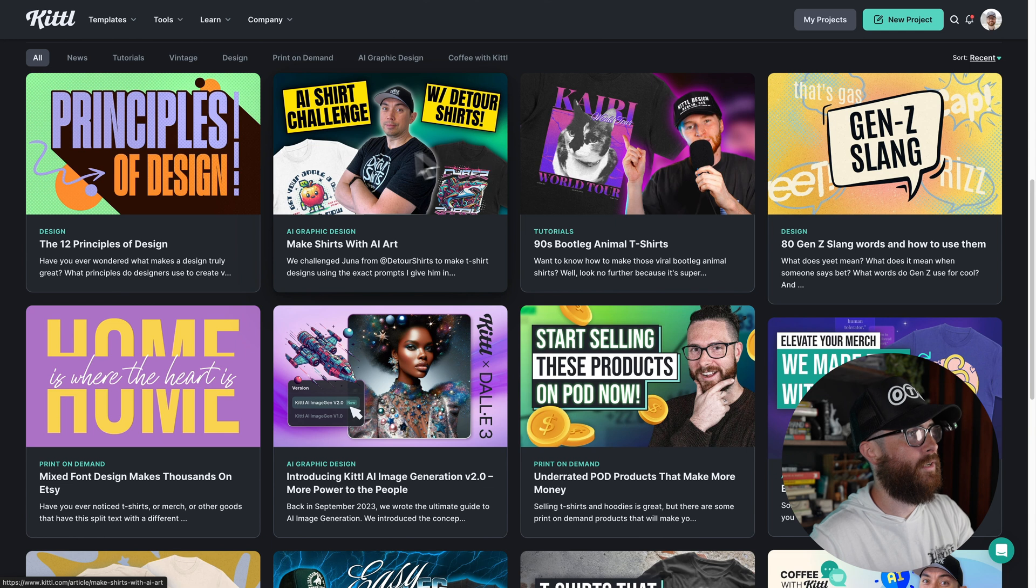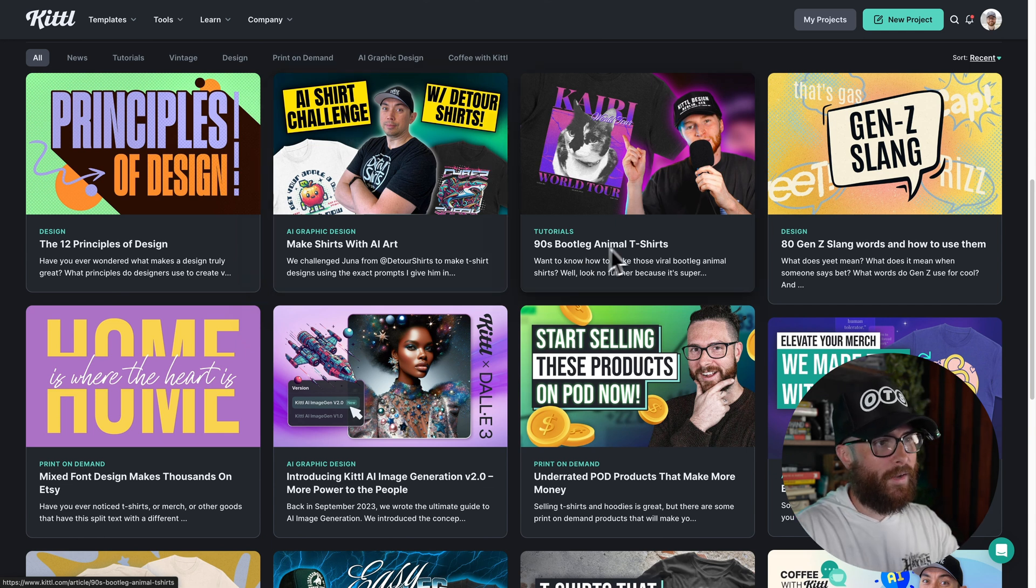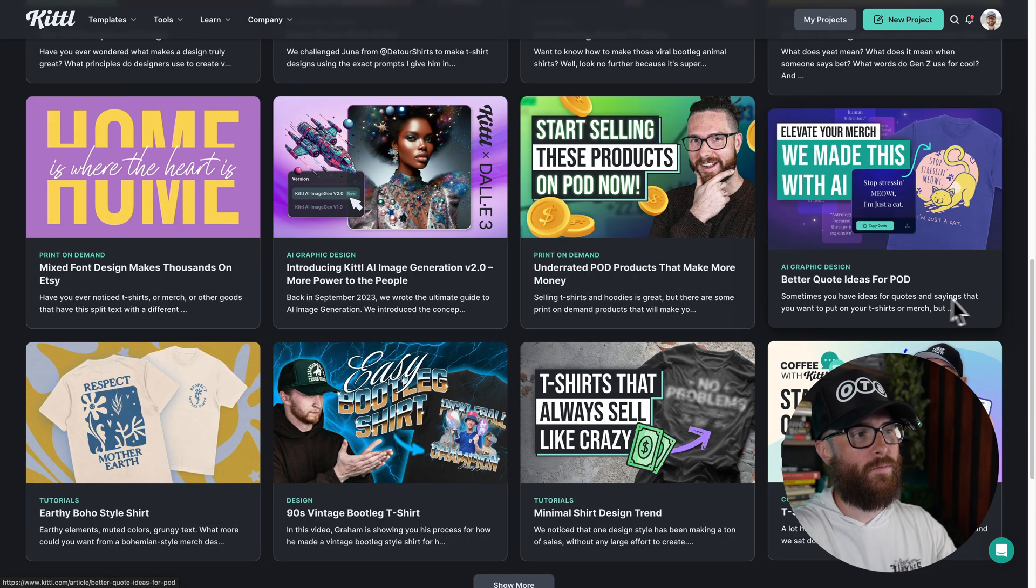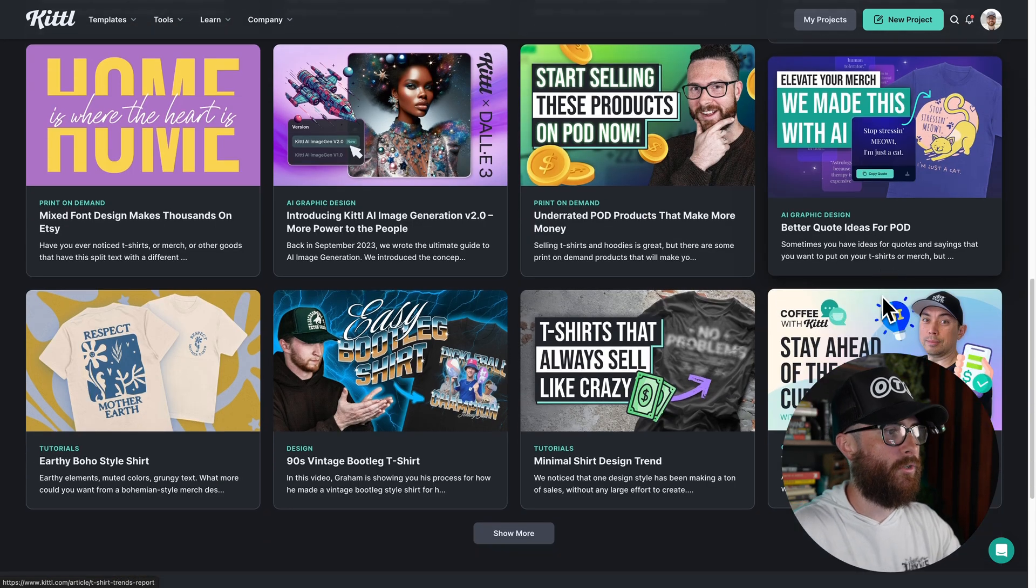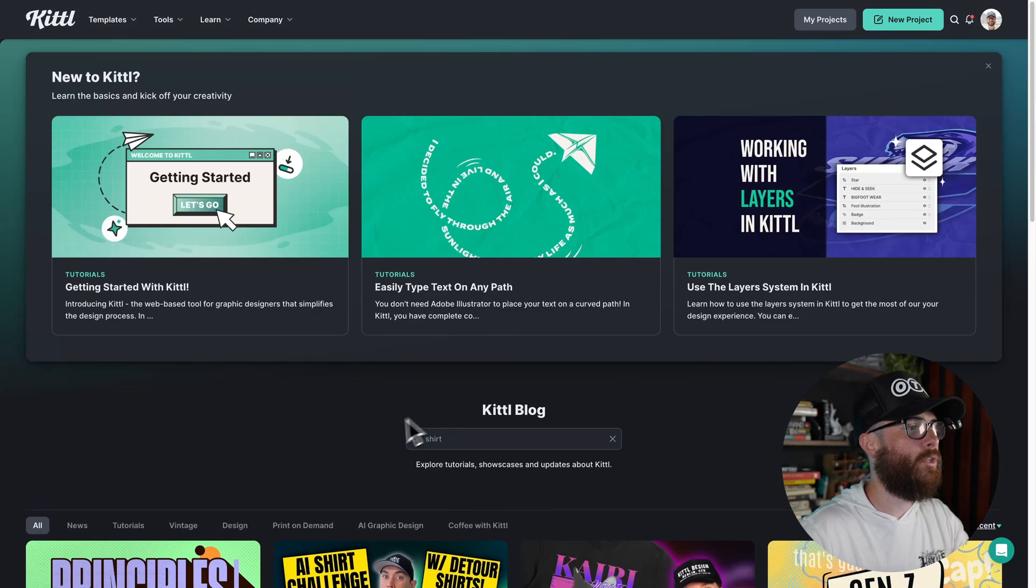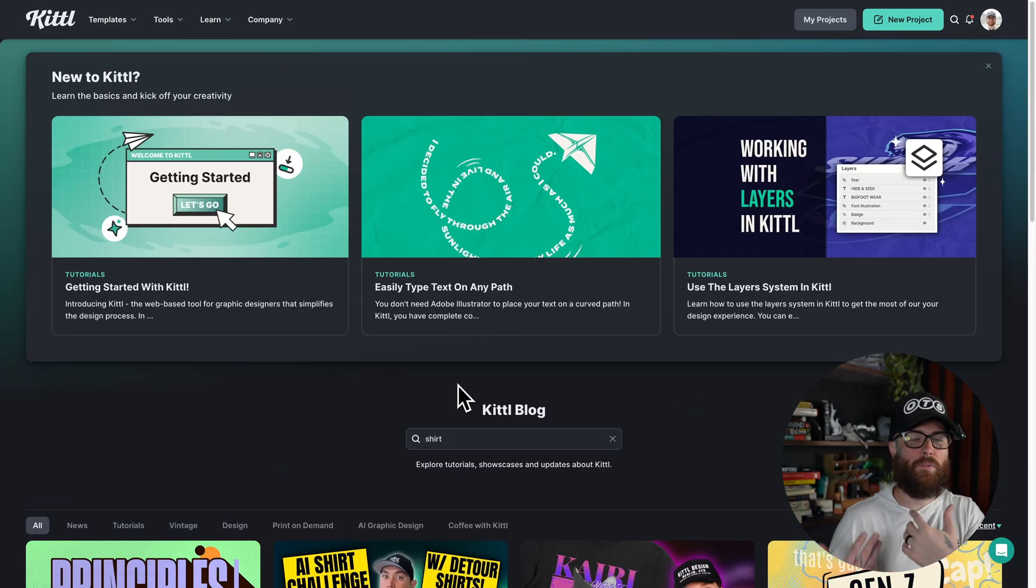Let's go back up here. Let's type in shirt. Maybe we just want all of the blog content that's specific to shirts. Now you can see here, AI shirt challenge, making a bootleg animal t-shirt, better quote ideas for your print on demand shirts, t-shirts that sell. And so you can use this search bar in the blog to find that specific type of content that you are looking for. And that's the second resource.